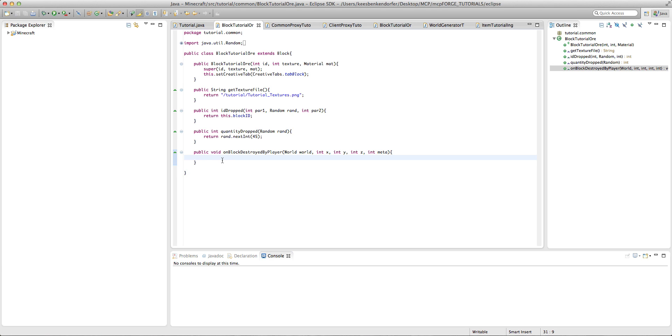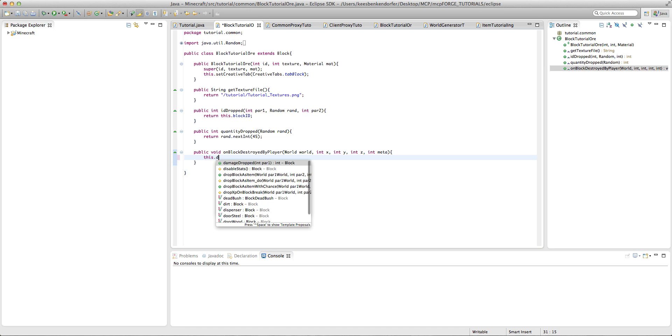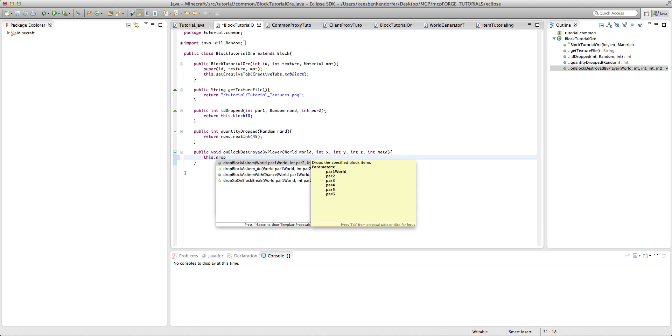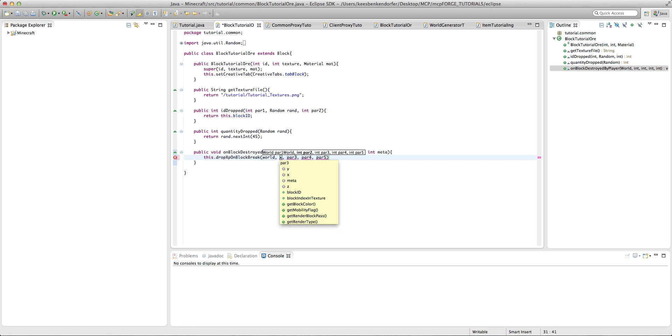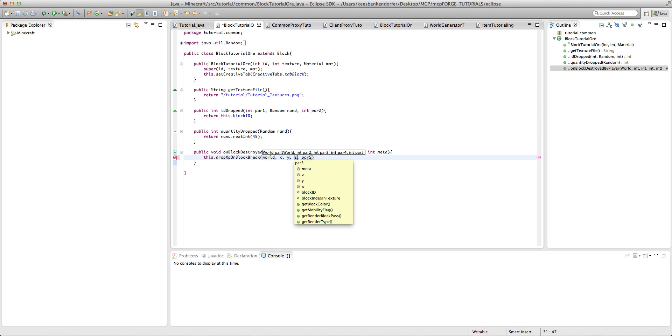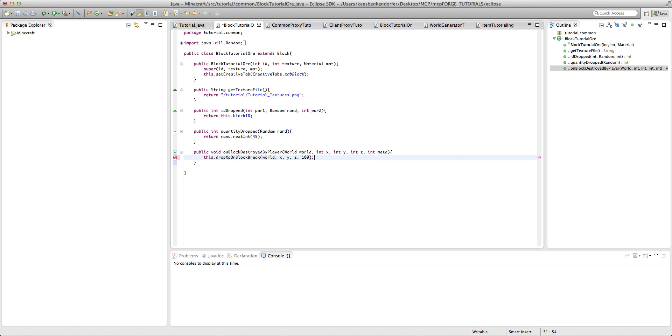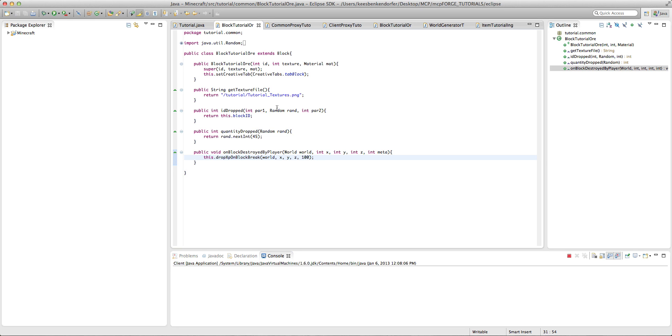But the way you drop experience is just one line of code, and it is this.drop xp on block break world x y z and then you want to put in the amount of experience. So obviously the larger the number, the more experience. I'm just going to put 100, which is a completely massive amount of experience.